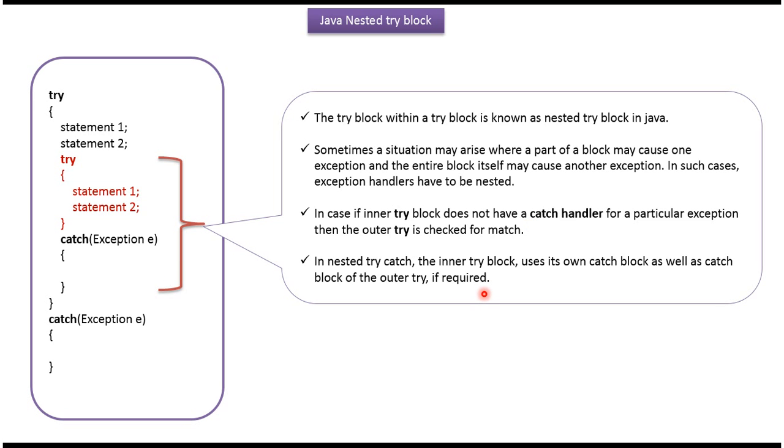In nested try-catch, the inner try-block uses its own catch block as well as catch block of outer try if required.